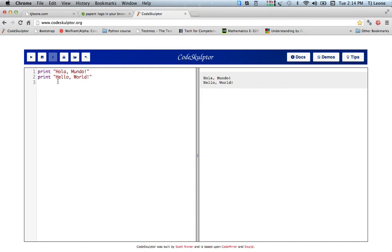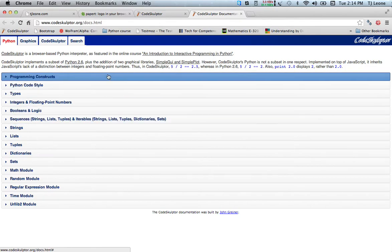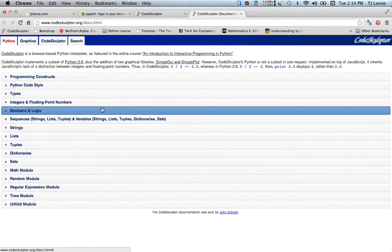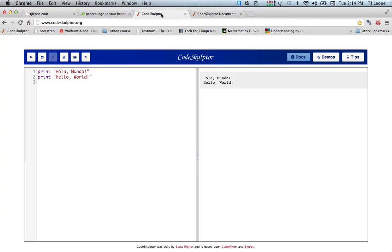Then there's also this documentation section where you can go and look through a whole bunch of different documentation on Code Sculptor.